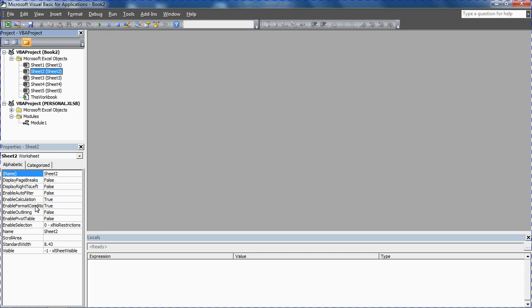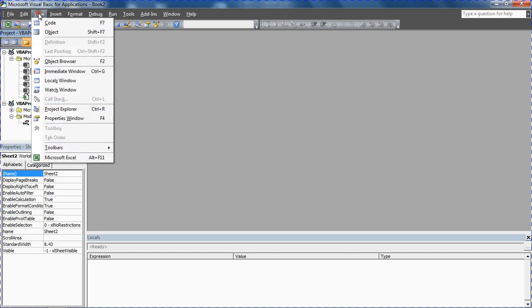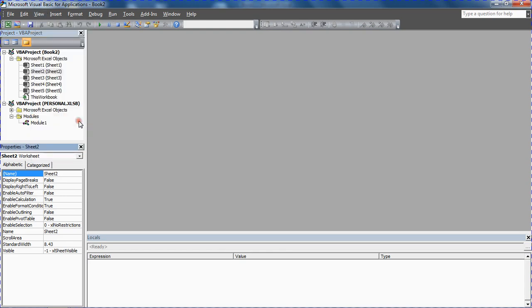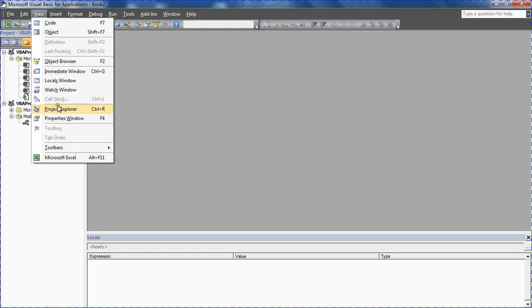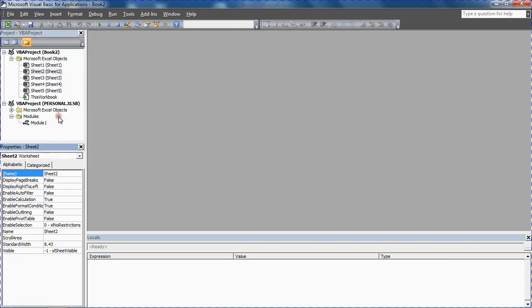Now if you do this and you cannot see this window, pop to your View menu and you can see the Project Explorer and, more importantly, the Properties window here. So this is our Properties window we need to see. If that disappears, go to View menu, Properties window, and we are at action stations. Make sure sheet 2 worksheet is in that top list—we can do that by selecting it up there.